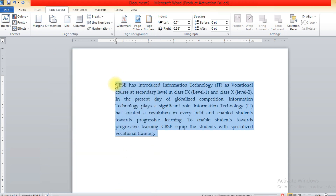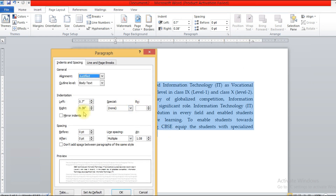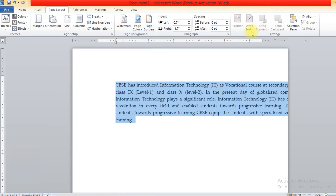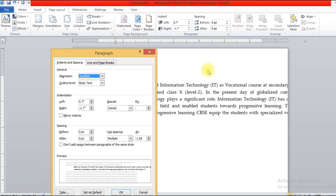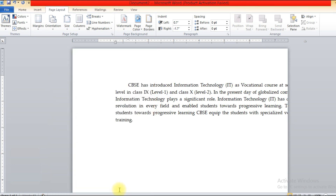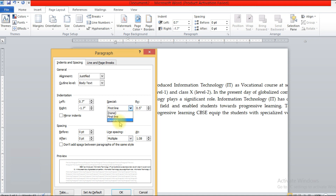Go to the paragraph tab and make use of the right margin — the right margin is now changed. Go back to the paragraph tab and click on the Special tab. Under the Special tab you have the First Line option. Click on First Line and see the difference — the words are automatically shifted. You also have the Hanging option under Special.